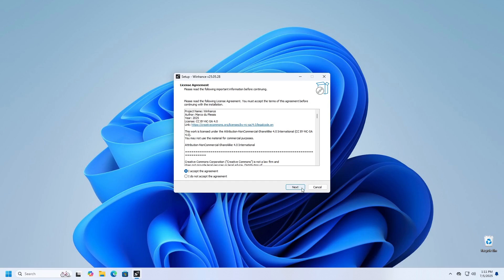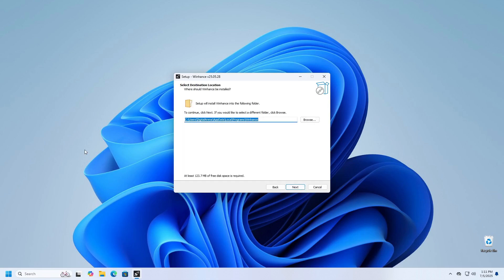Next, you will be presented with the location where the program will be installed. If you want the program to be installed in a different folder, click the Browse button and select your desired folder.